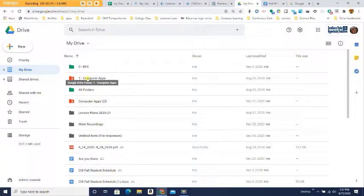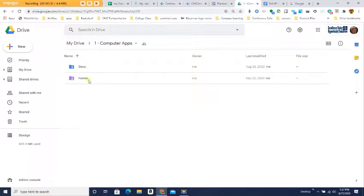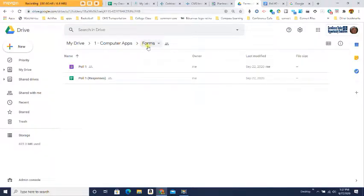Open up your computer apps folder and you should have two different folders: your Docs folder and your Forms folder. Since this is a form, we're going to open up our Forms folder. How do I know it's my Forms folder? If you look all the way to the right up here in your folder line, it's the one farthest to the right.